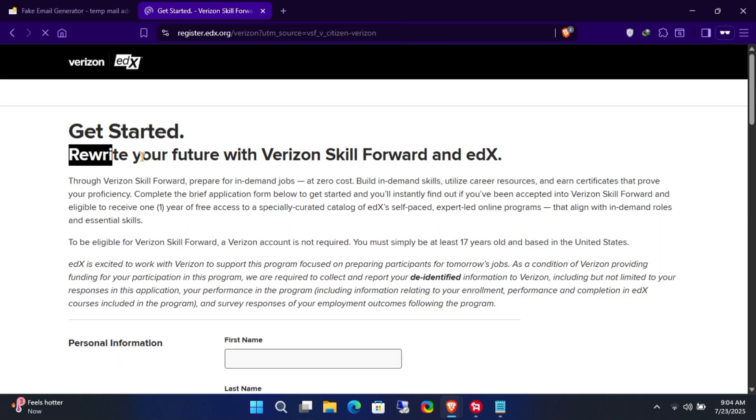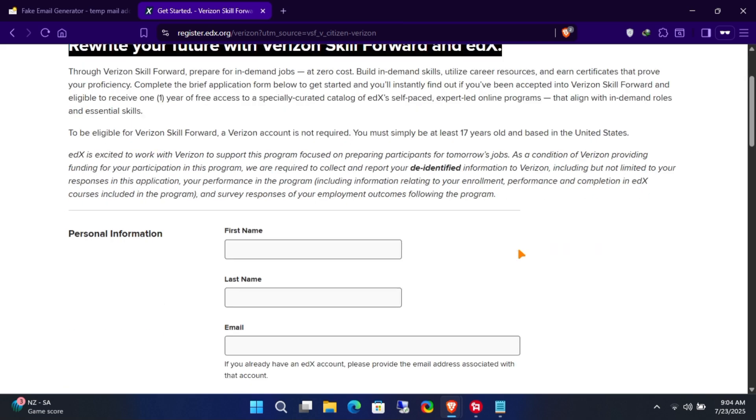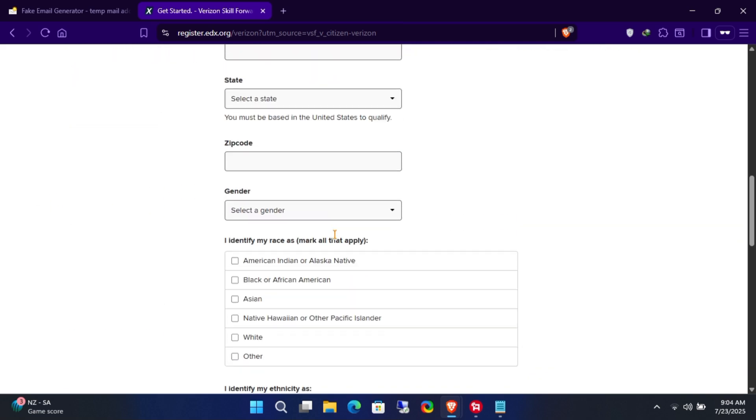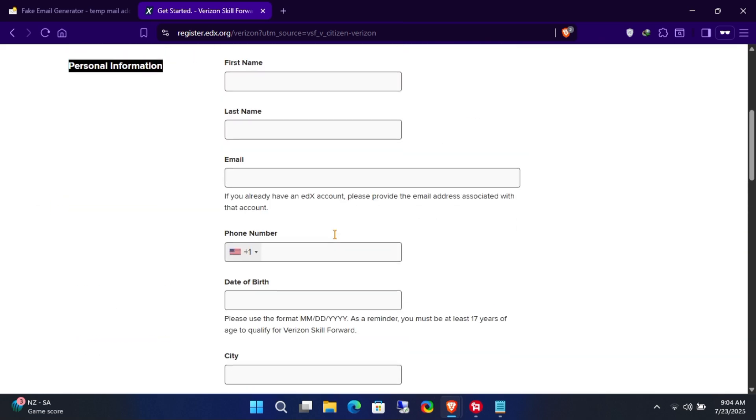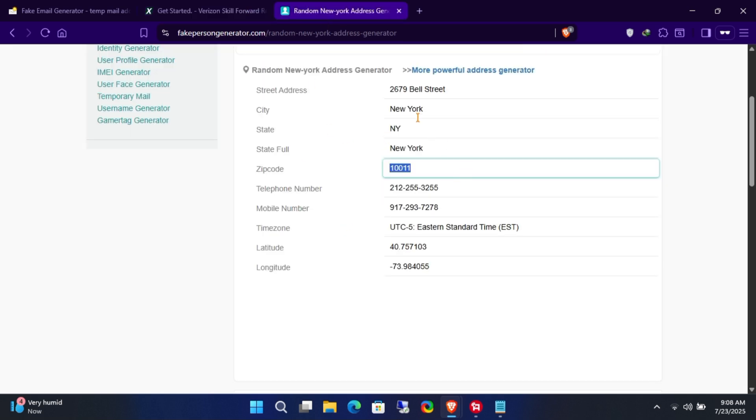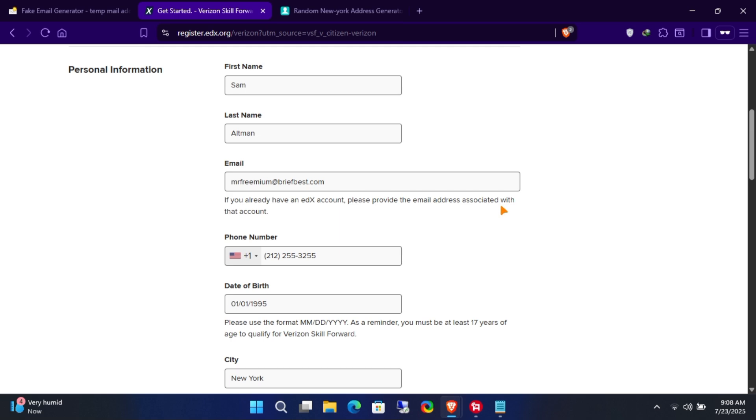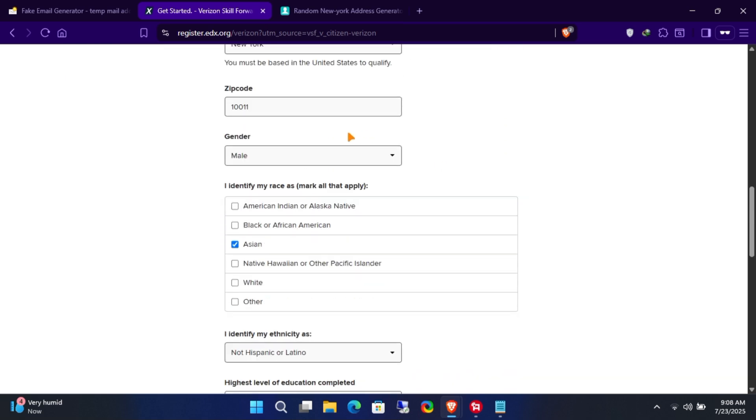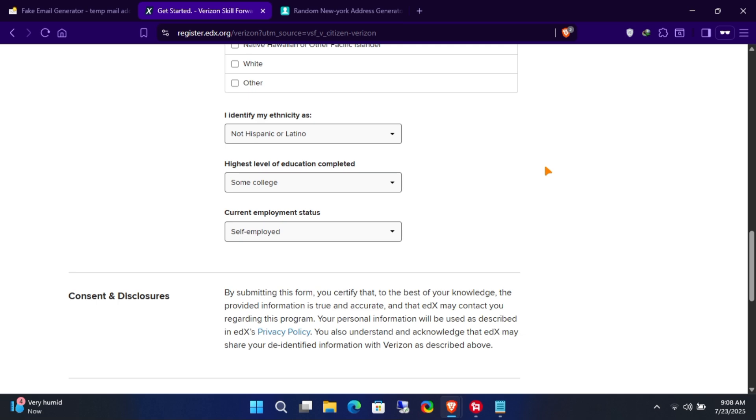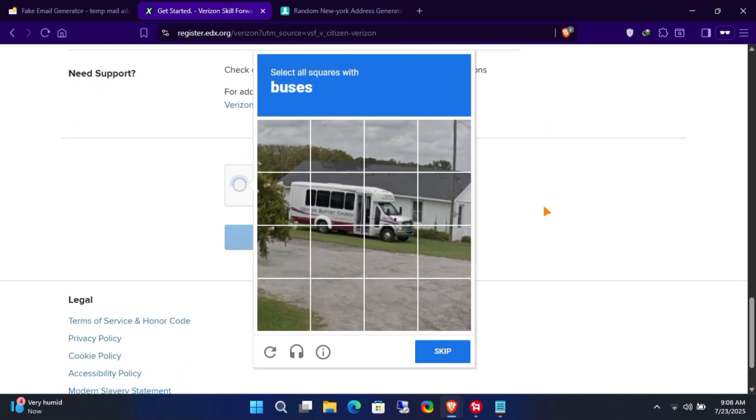Once you're on the official giveaway page, fill in all the necessary registration details. Make sure to enter the information as an American citizen. I used a random address generator website to fill out the required fields. Once you're ready, complete the security CAPTCHA and submit the form.